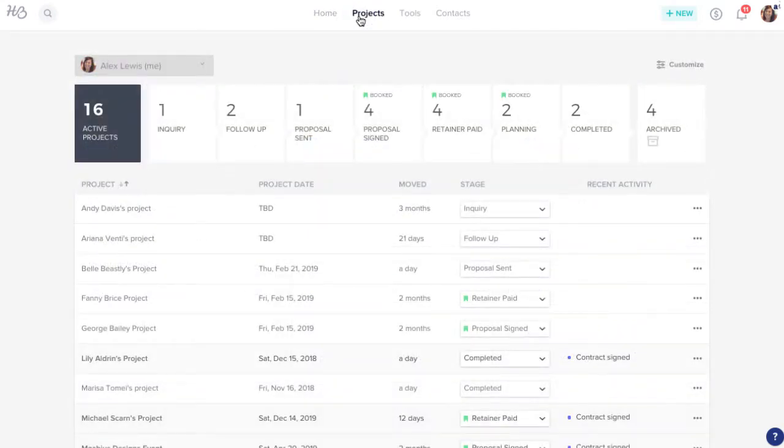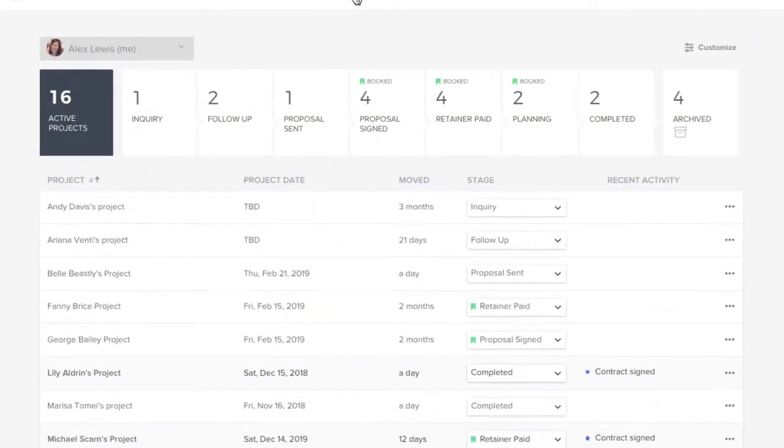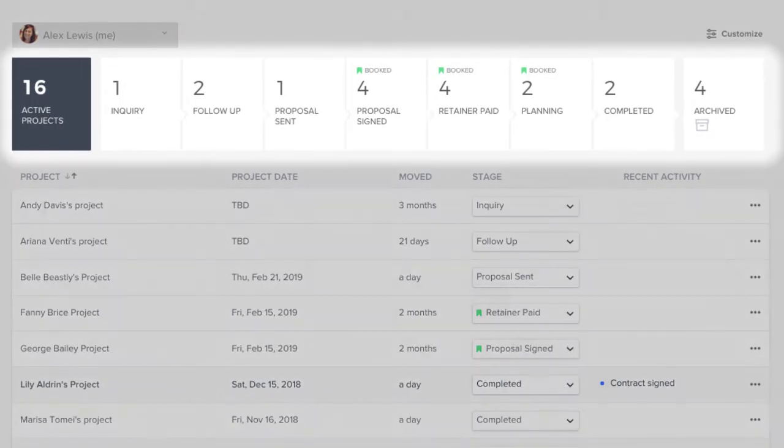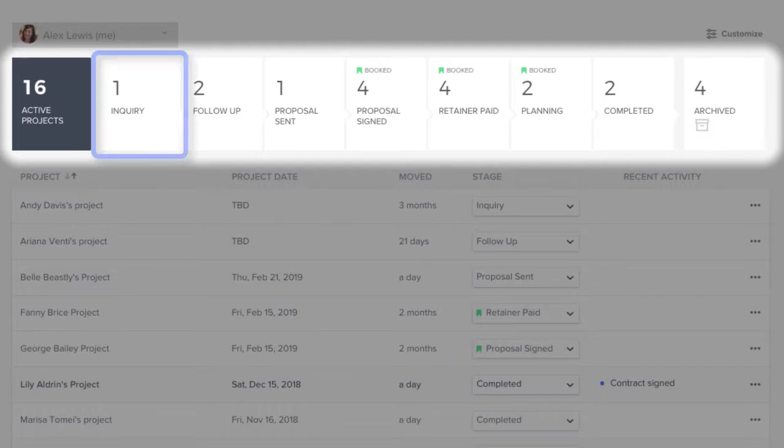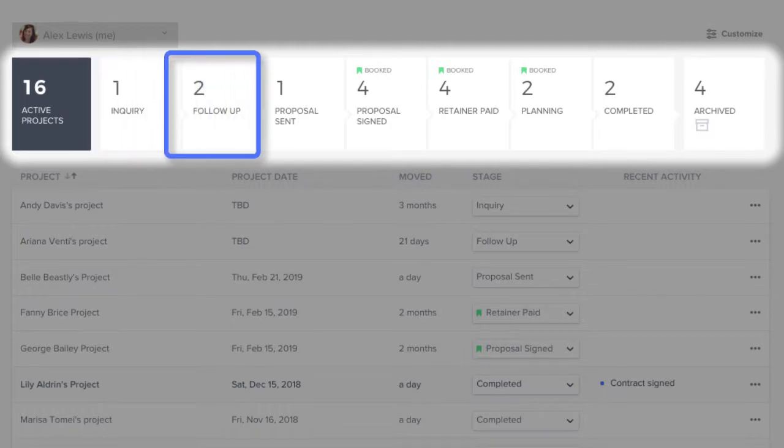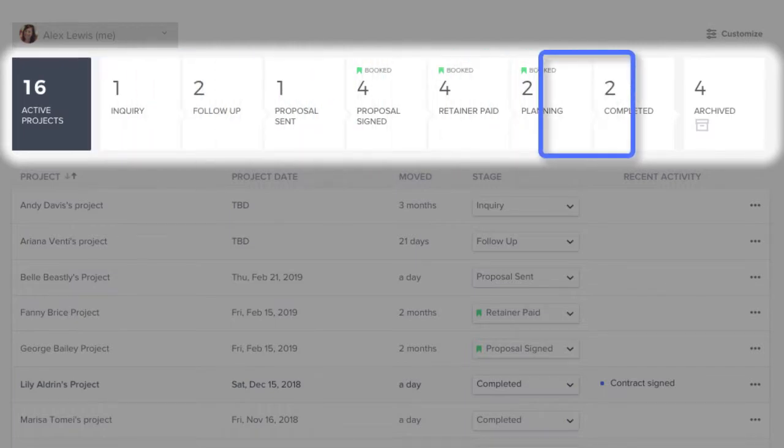Now you can quickly see where each of your projects stands thanks to your pipeline stages, which represent where each project is in its lifecycle, taking you from brand new leads all the way through completed projects.